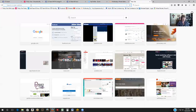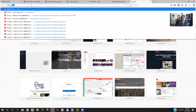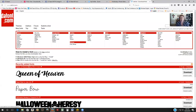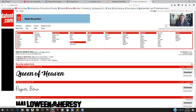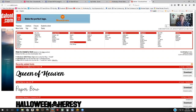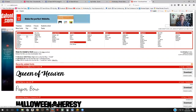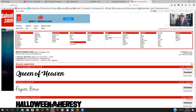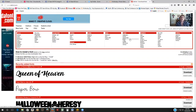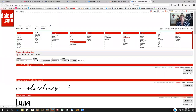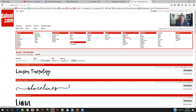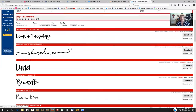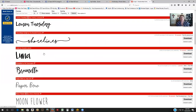Let me open up another page to show you what this website looks like. This is dafont.com. You can search if you know the name of a font, or you can browse by category. For example, if you want fonts that look handwritten, you can look under Script and then click on Handwritten, and there are all kinds of different fonts to choose from.